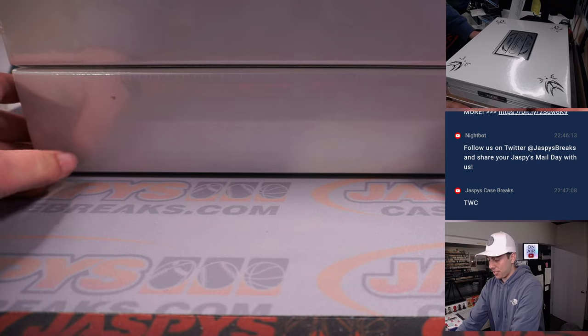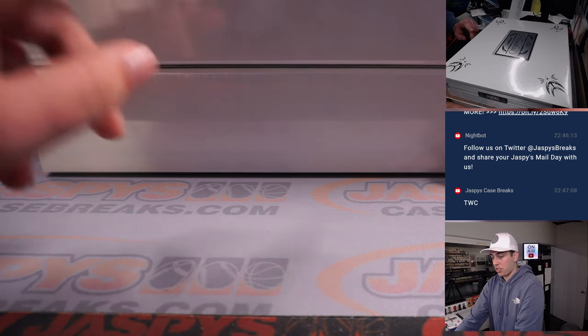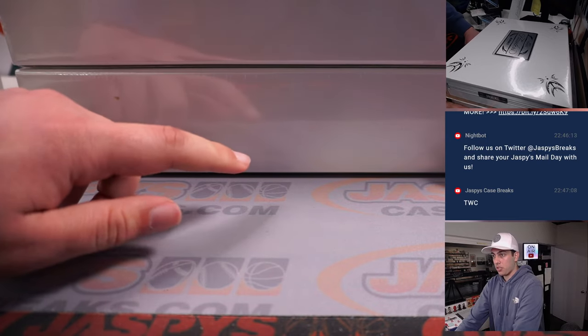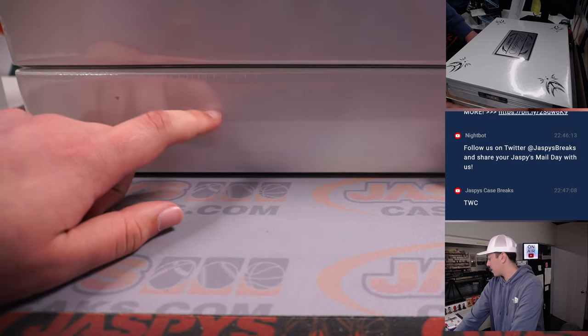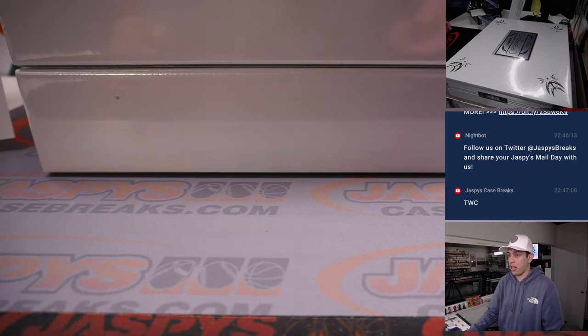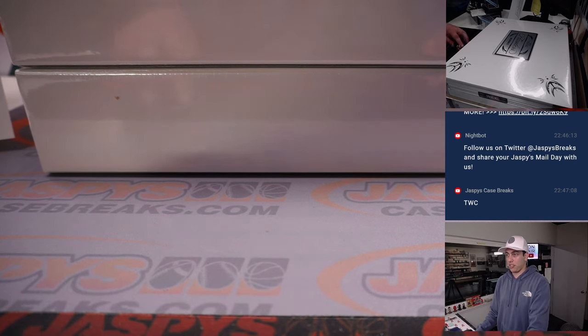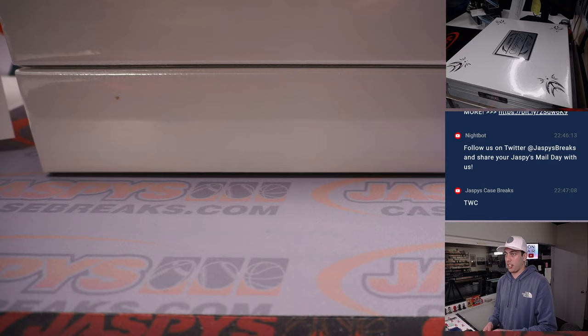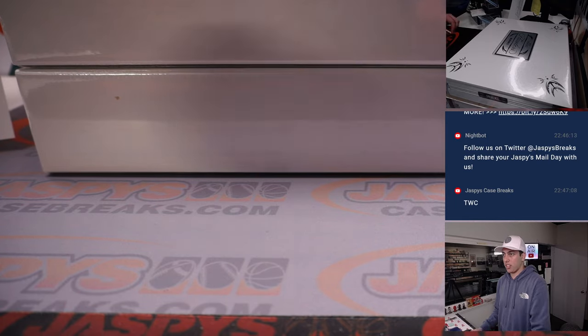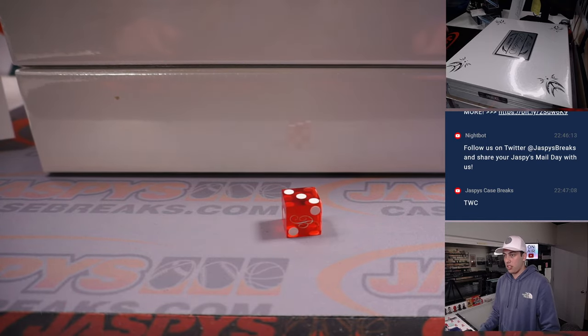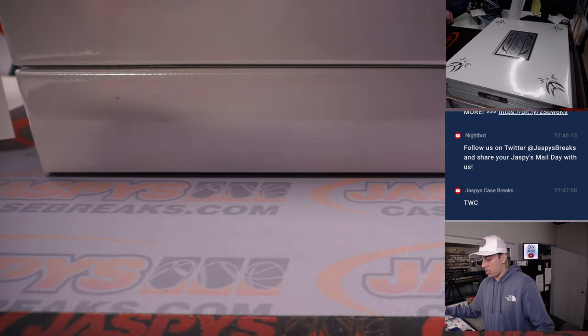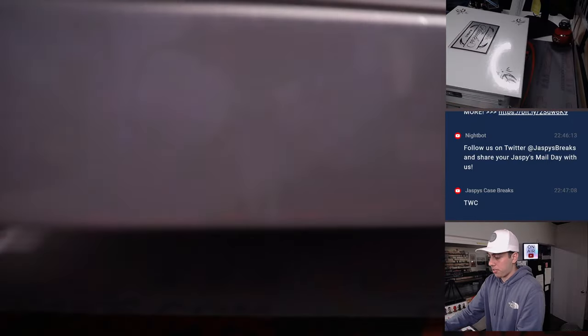Alright. We're going to roll a dice. One through three is going to be for the top box. Four through six is going to be for the bottom box. Let's do it. Came off the screen. Got to do it again. Off the screen. Three. Top box.